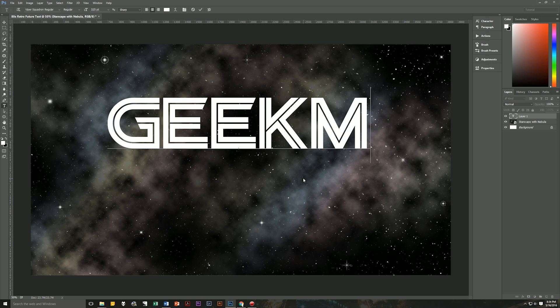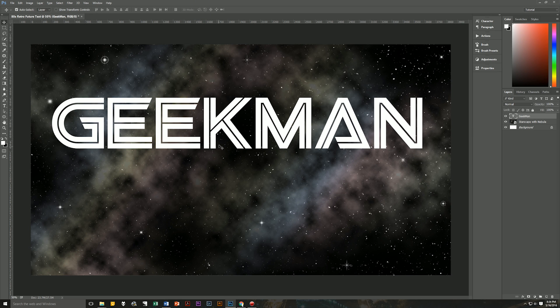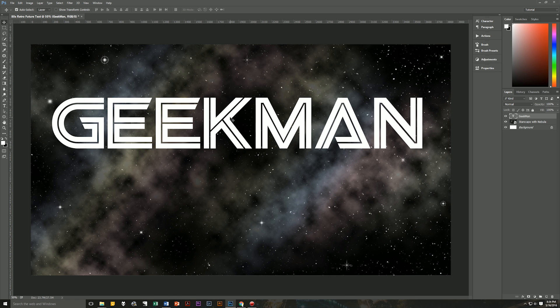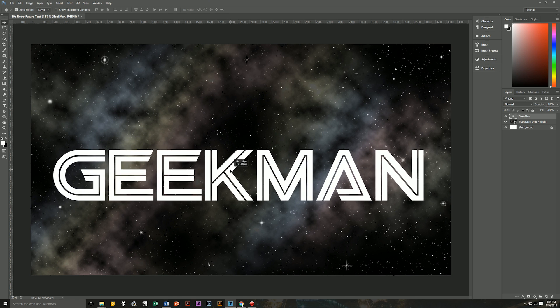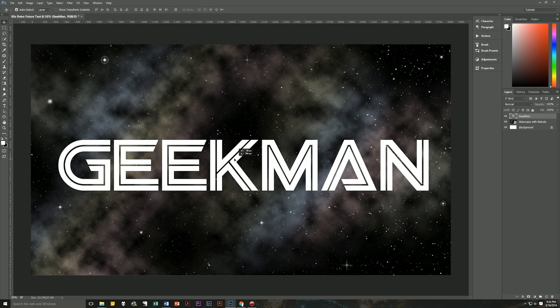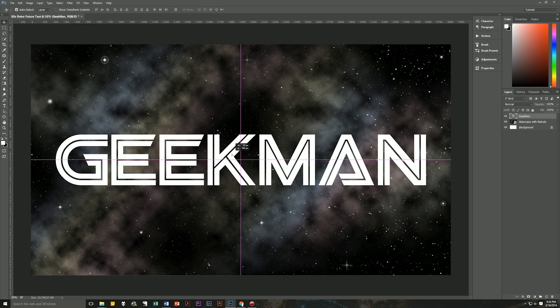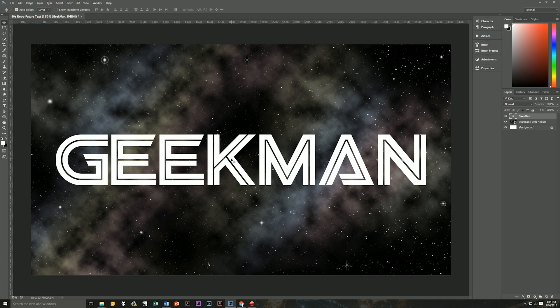let's click and write in our text. I'm going to use Geekman, as always. Let's hit the check mark, hit V on our keyboard to bring up the move tool, and let's move our text to the center of our screen. Now it's in the center of our screen.